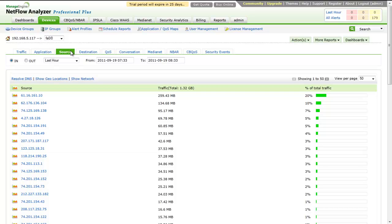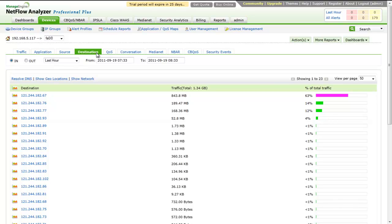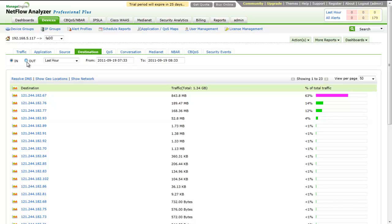The Source and Destination tab shows top source and top destination hosts contributing to the traffic in the selected time period. Choose between In and Out to display the top hosts in incoming or outgoing traffic.